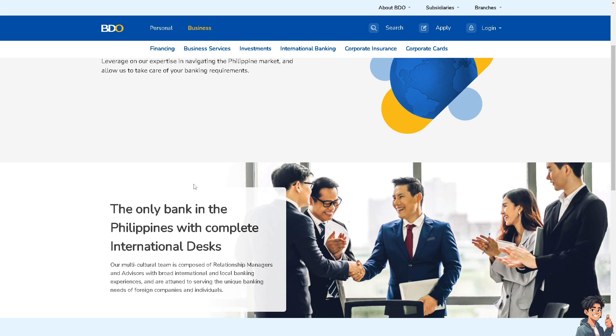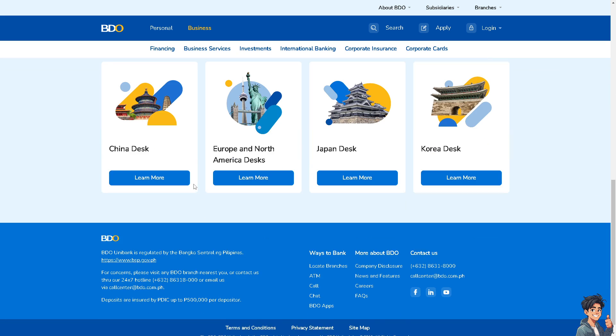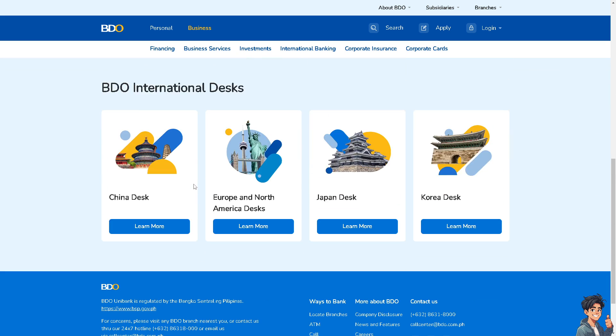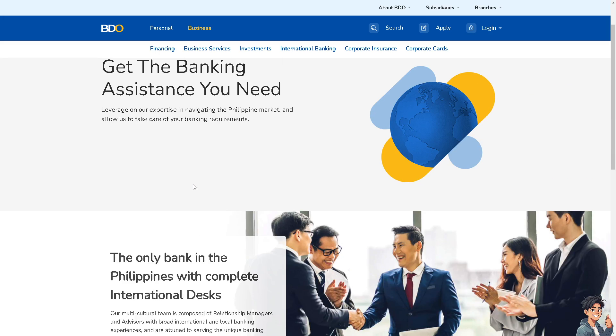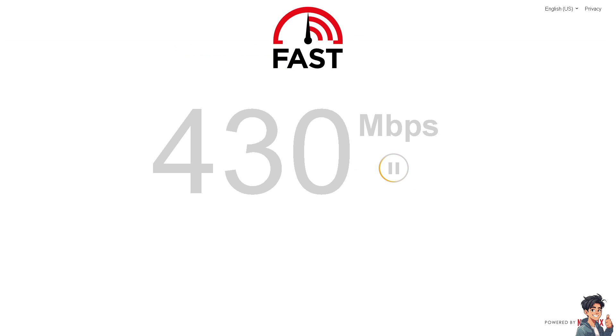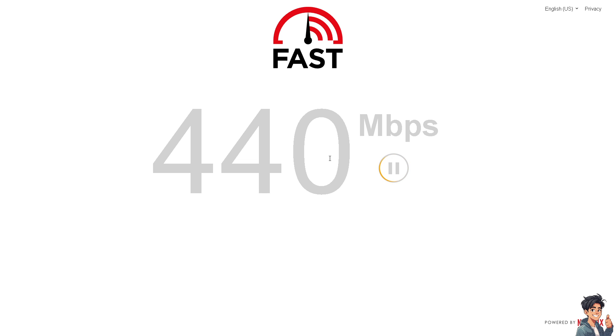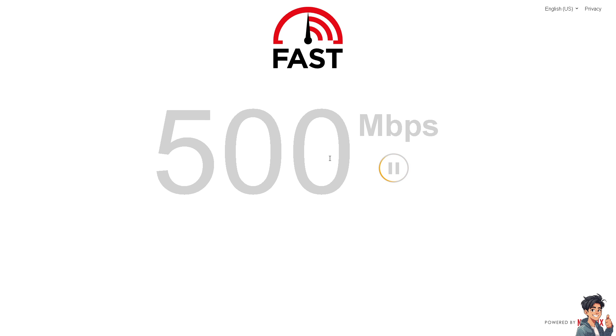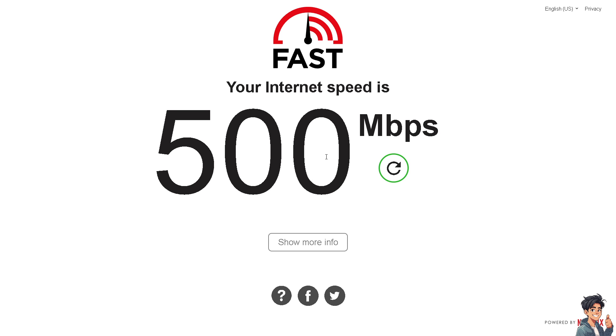If you are using the website BDO.com.ph, ensure that you have a stable internet connection and it's working properly, because poor connectivity can lead to errors or difficulties accessing BDO online banking on the web.